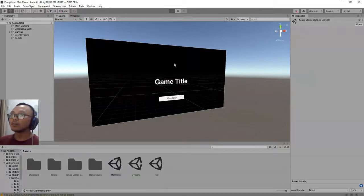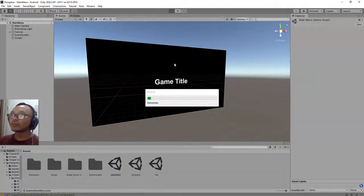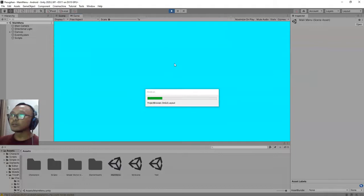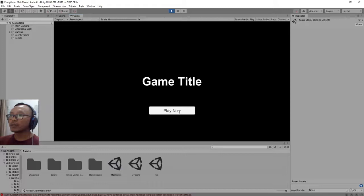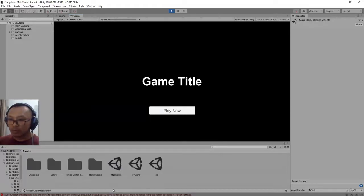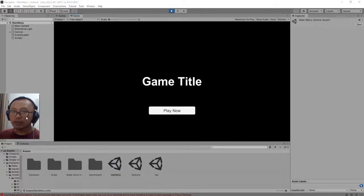And play the game. Here is our main menu screen and I will click Play Now to play the game. Oops, I have some error here.